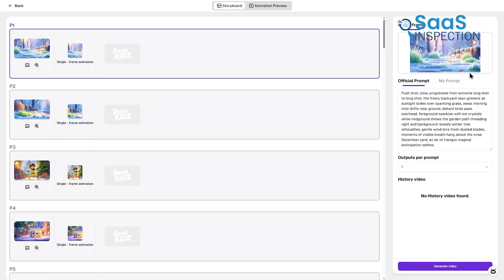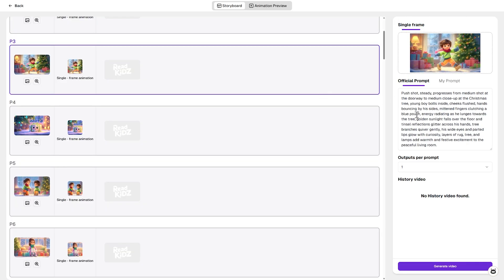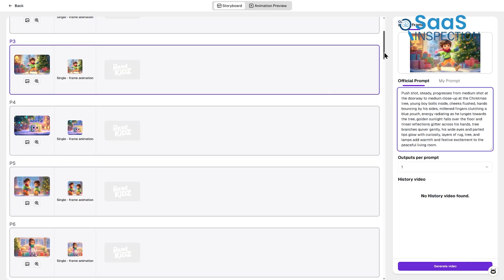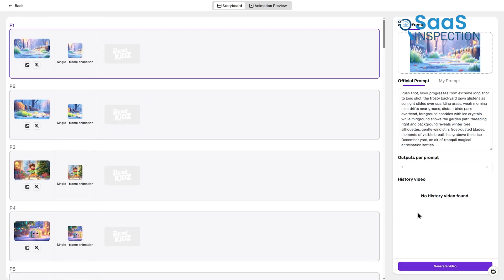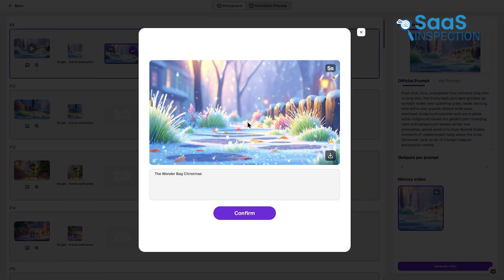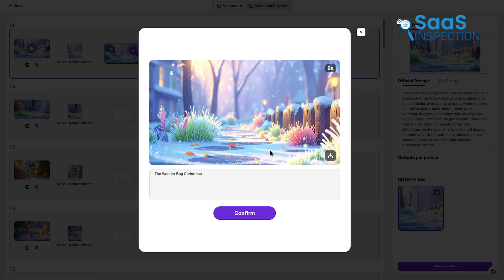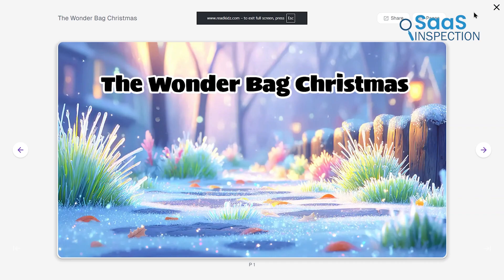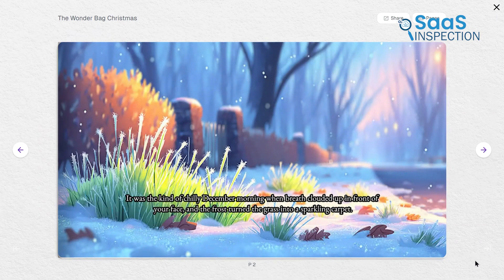Before finalizing the video, you review the original story, original subtitle, and role list to confirm accuracy. When everything is set, you generate the full video and wait a short while. A present button allows you to display each page like a slideshow, complete with a realistic page-turning effect.